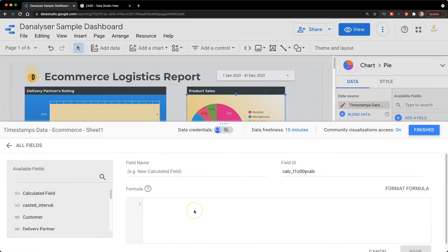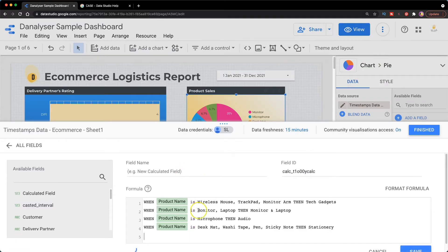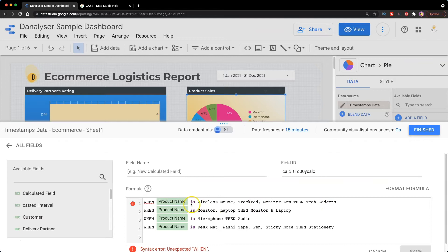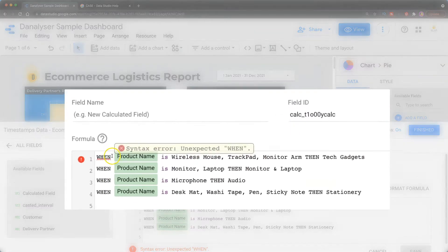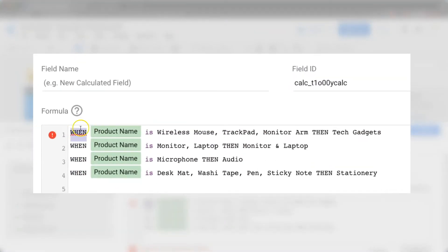So here I'm going to paste the statement that I just written. What I have written is just a brief logic statement. When the product name is wireless mouse, trackpad, monitor arm, then I will want to call the category as tech gadget and so on.